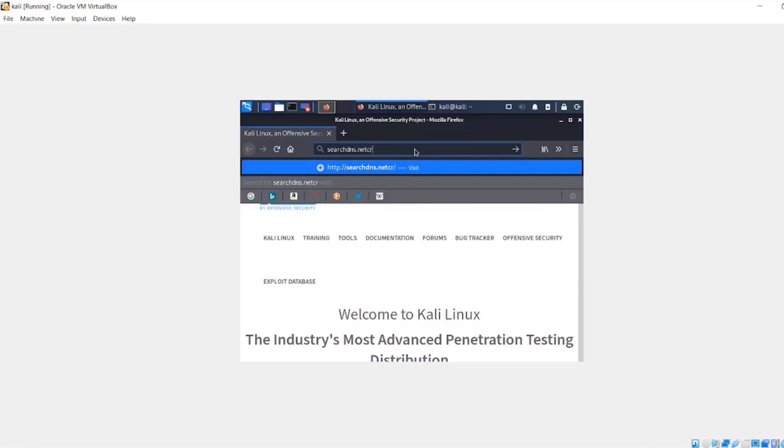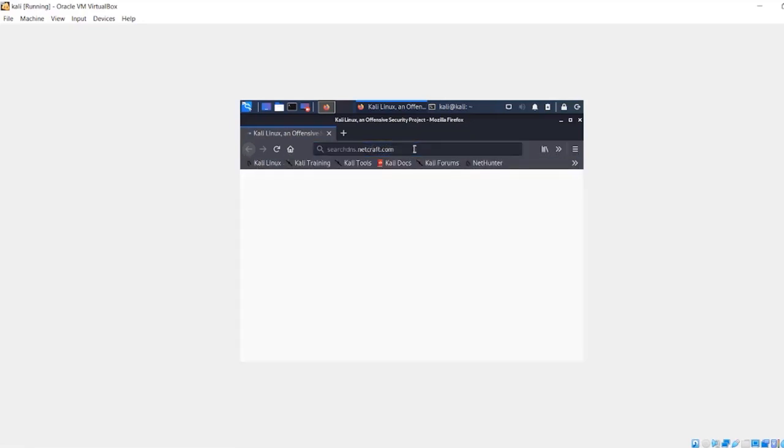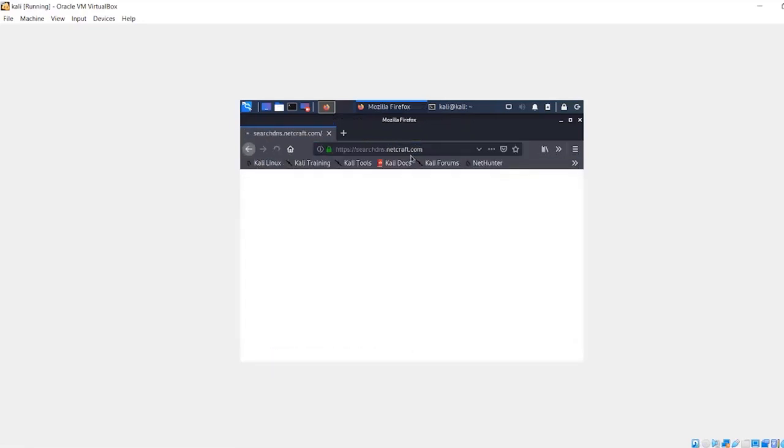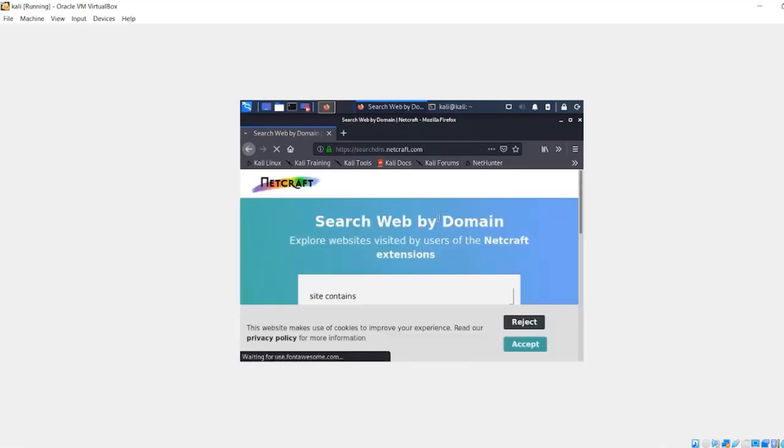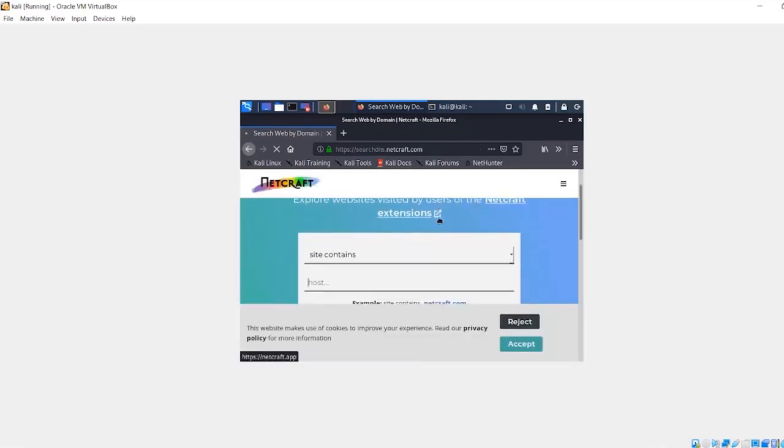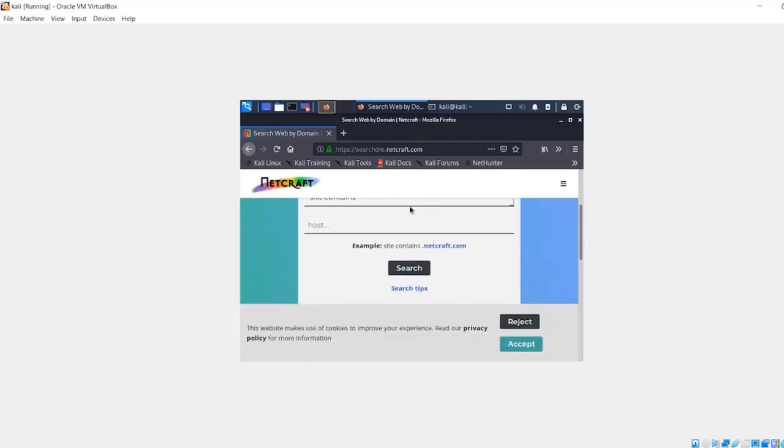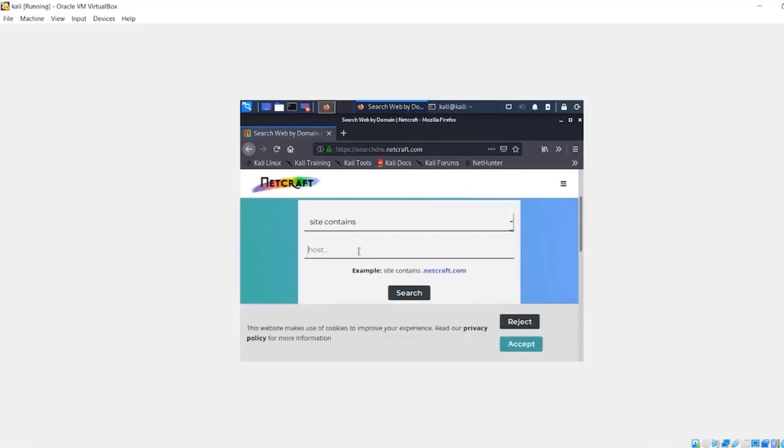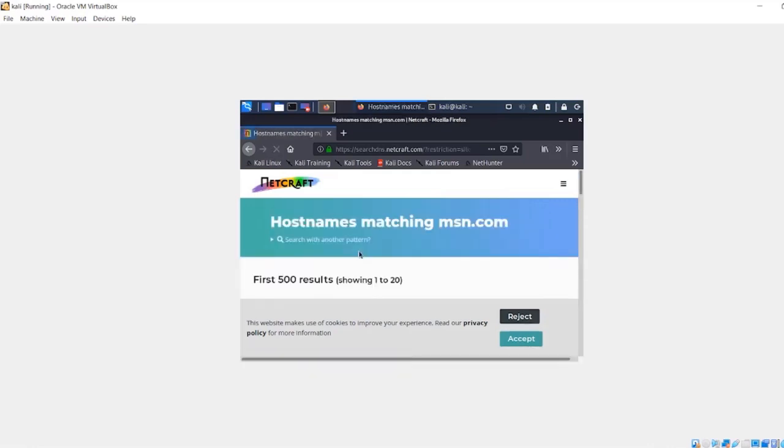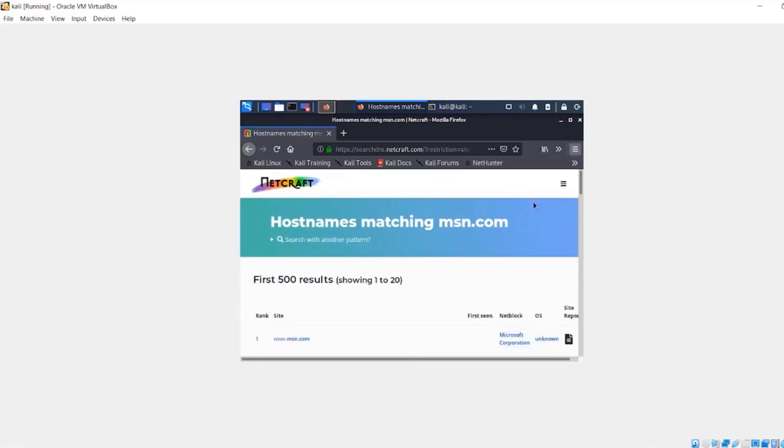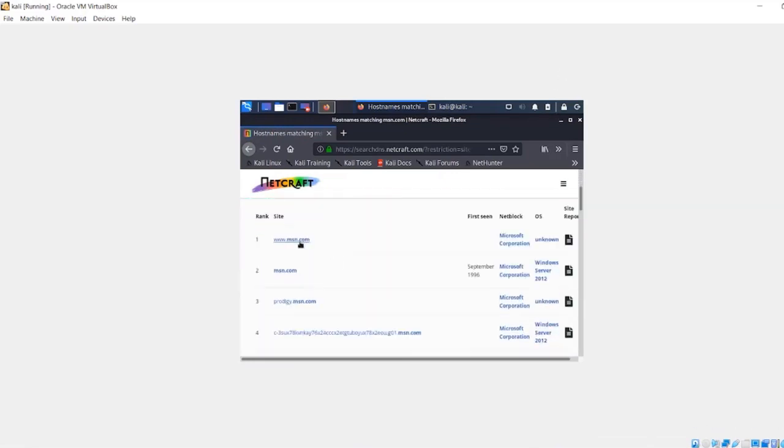dns.netcraft.com. Just give it a second to load. Let's say site contains msn.com - we just want to learn a little bit more about MSN. So let's go ahead, accept these cookies. You see right here this is msn.com, this is a subdomain www. Click on this to figure out information.